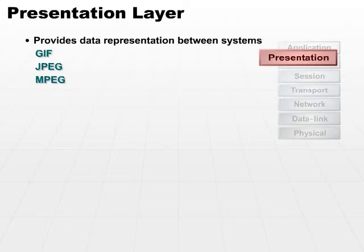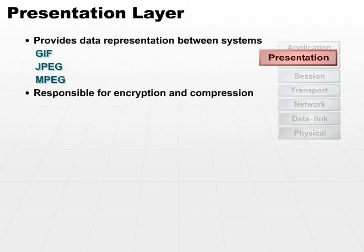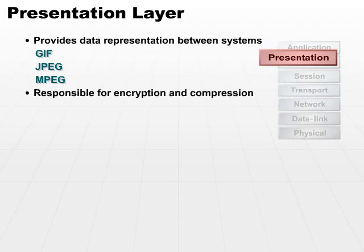Also, the presentation layer is responsible for encryption and compression, and likely decompression and decryption on the other side. So it's responsible for a big piece of the security and performance of our network.